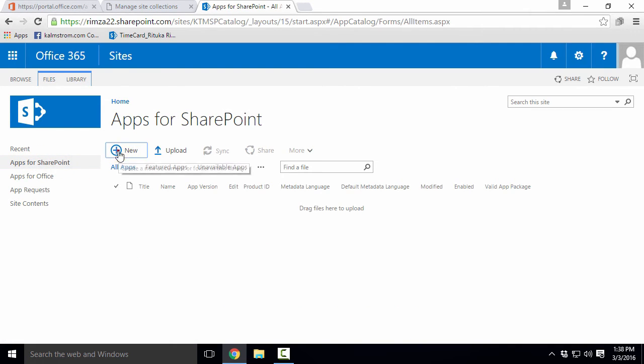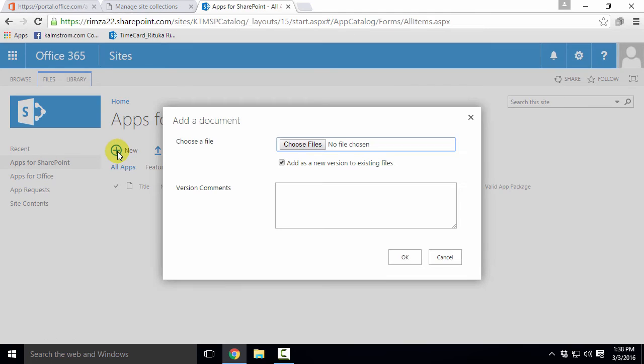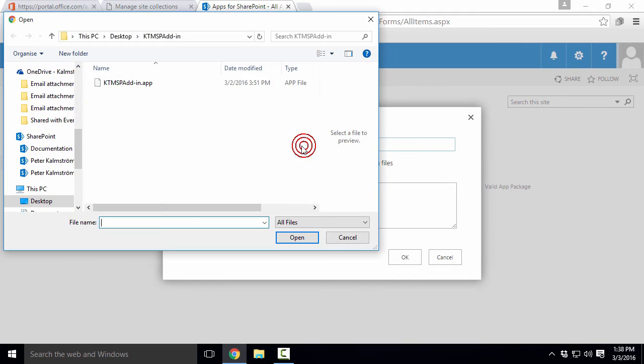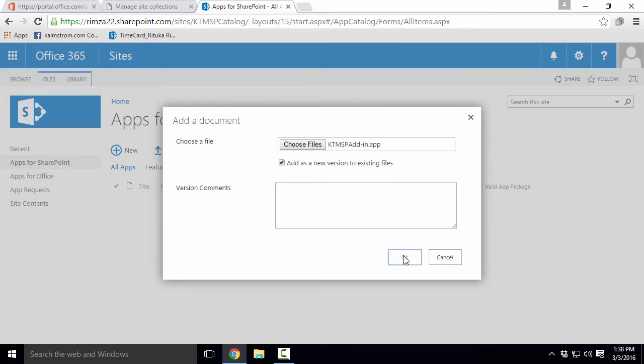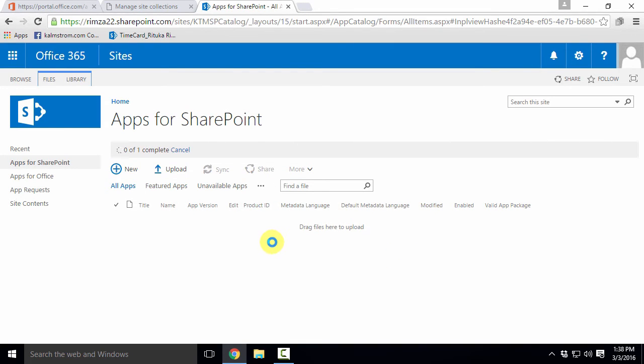I'll use the SharePoint library and upload our Kanban Task Manager SharePoint add-in, which I have downloaded to my PC from the kalmstrom.com website.